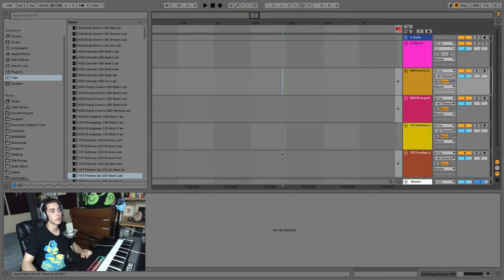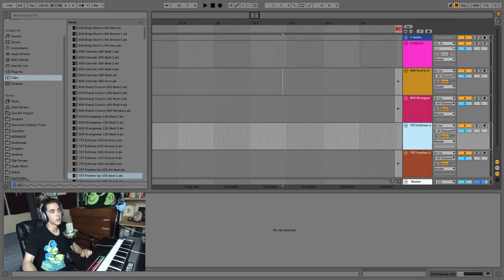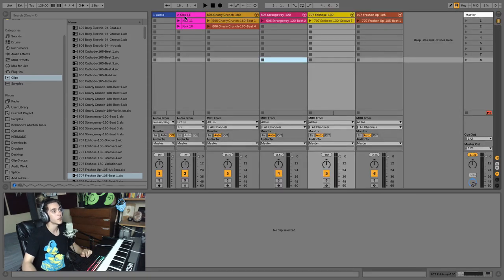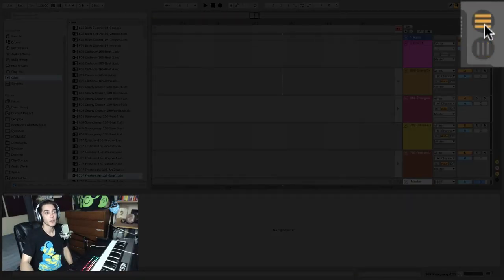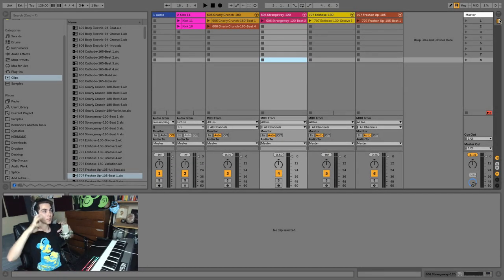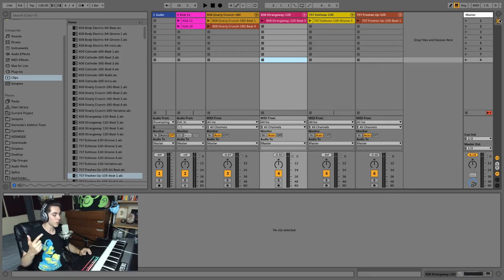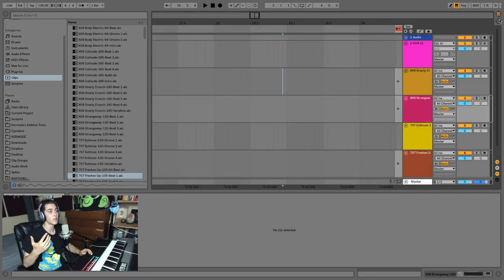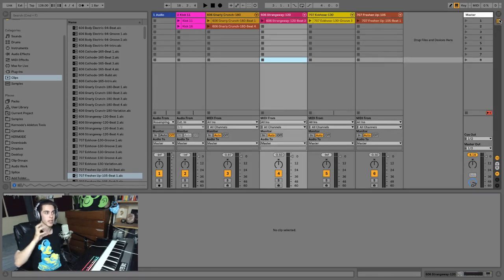Session view lets you test out all these ideas and figure out their order without being committed to a specific sequence. What's really interesting is that these clips in session view and arrangement view are actually the same — session view just takes the horizontal arrangement view and makes it vertical. That's actually the Ableton logo: horizontal lines and vertical lines. You can toggle between the two views, or use the Tab key to switch.